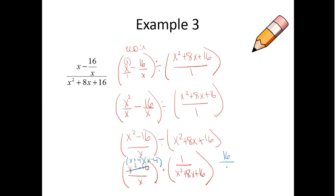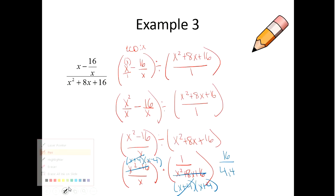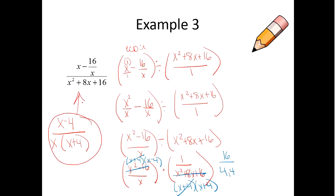AC of sixteen — four and four, that should give me eight. So I can make this x plus four times x plus four. So then one x plus four can cancel off with another x plus four. And it looks like my final answer will be x minus four on the top, and x times x plus four on the bottom.